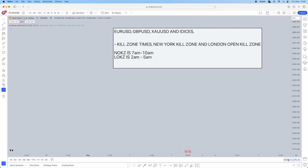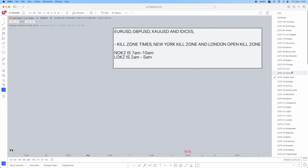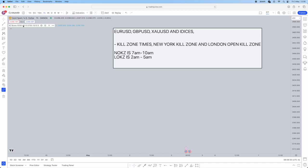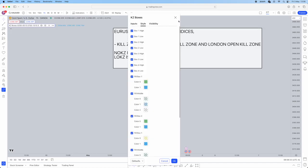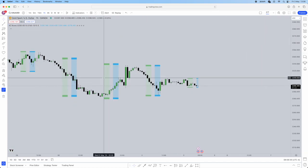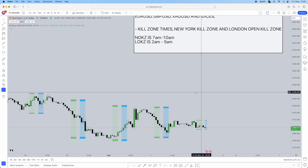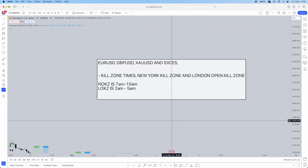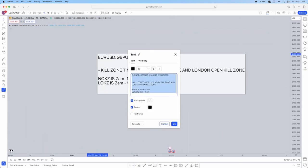Make sure your TradingView is converted to New York timing. To do that, go to the bottom right of TradingView, click on it, and find UTC minus 4 New York. ICT uses New York timing for most content, so everything in this video will be referenced in New York time. I'm also using an indicator called KZ Boxes which outlines all kill zone timing — the green is London kill zone (2am to 5am) and New York kill zone is 7am to 10am.